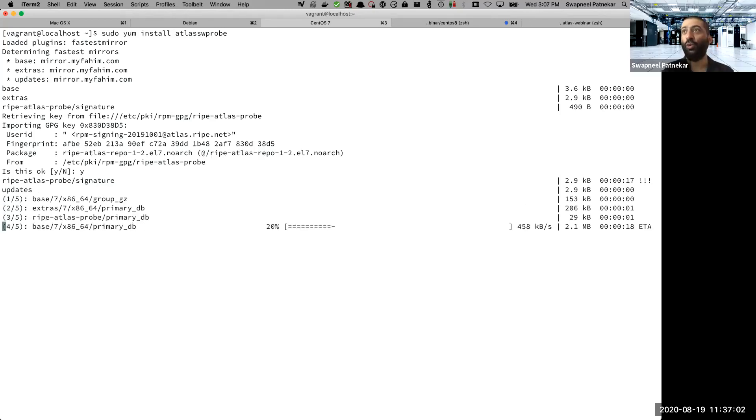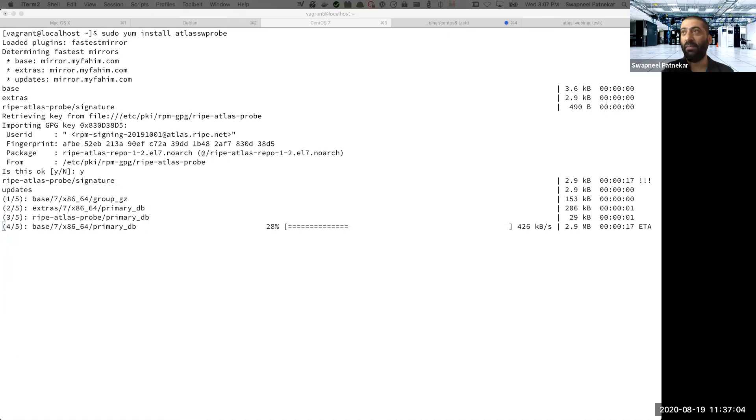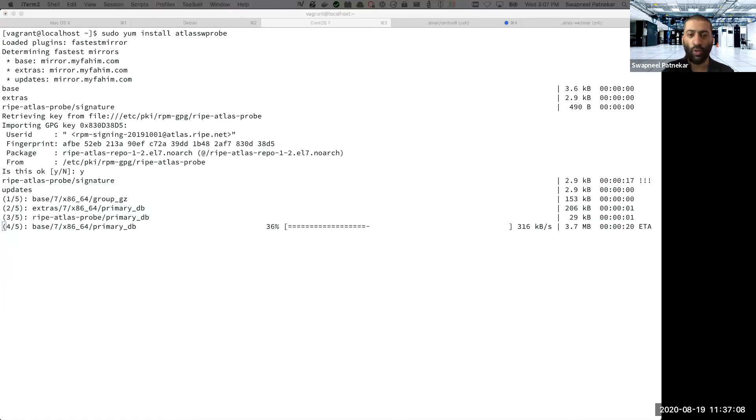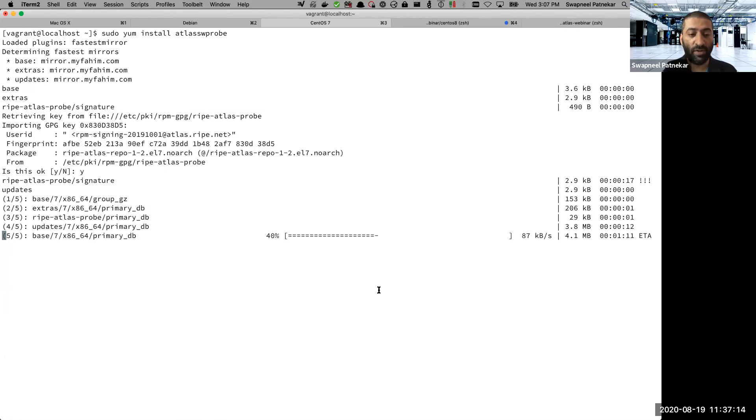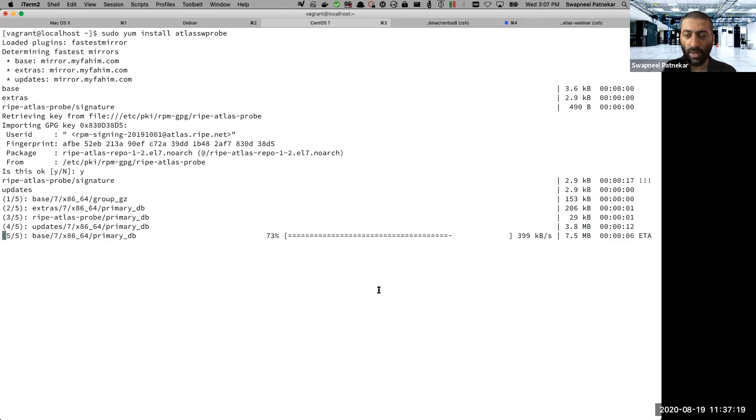So we will go ahead and install this package. And once you do that, then the step remains the same which we did for the Debian operating system, which was to copy the SSH public key. And once the public key is given to the RIPE Atlas system, then it will generate or create the probe in their infrastructure.